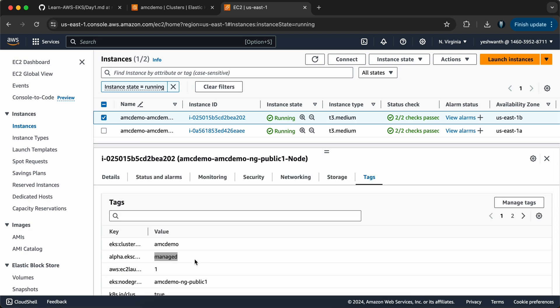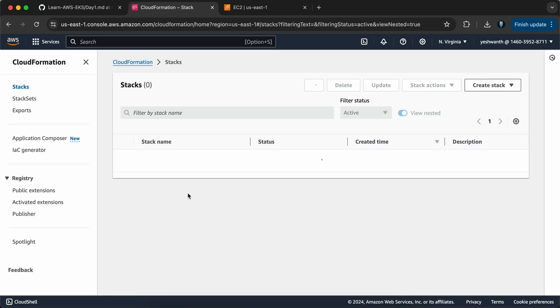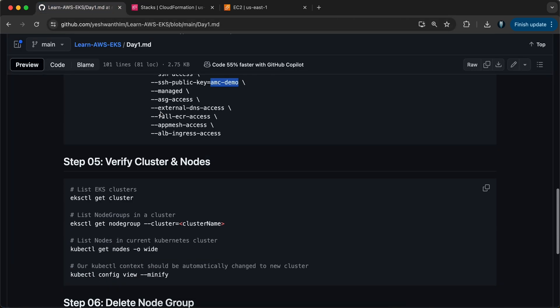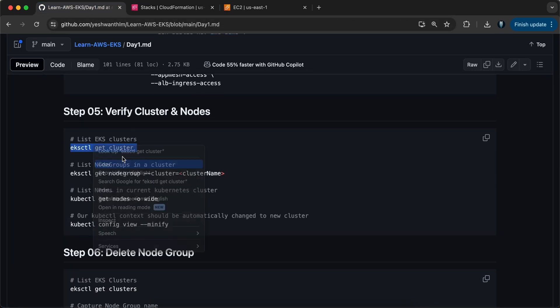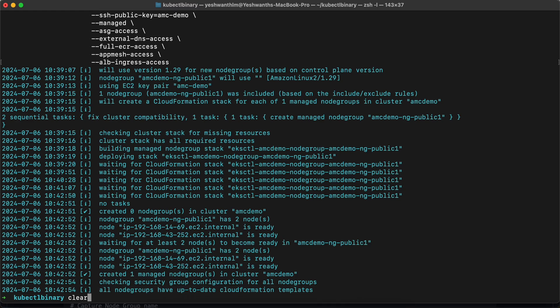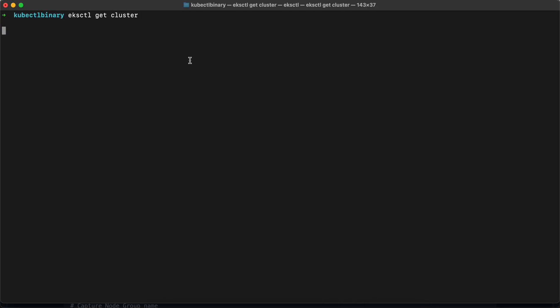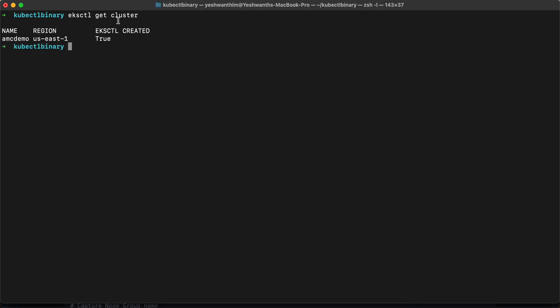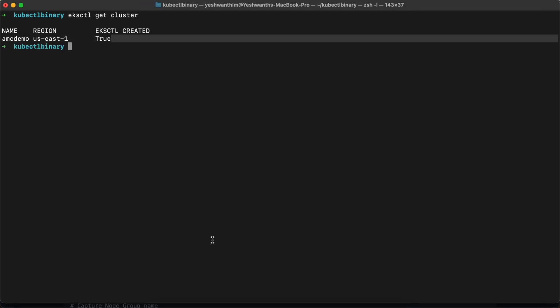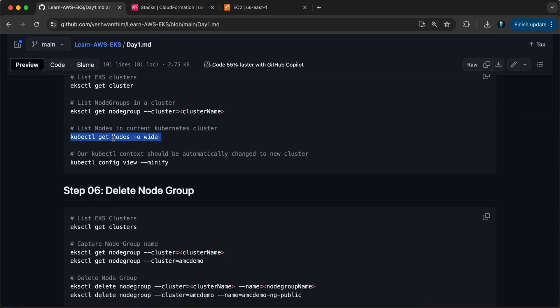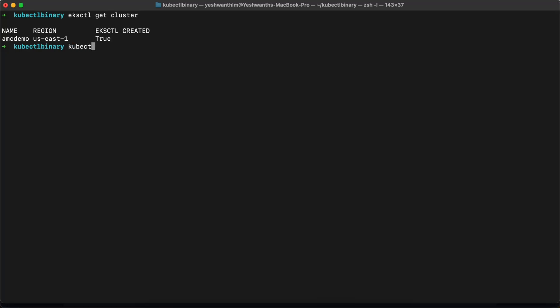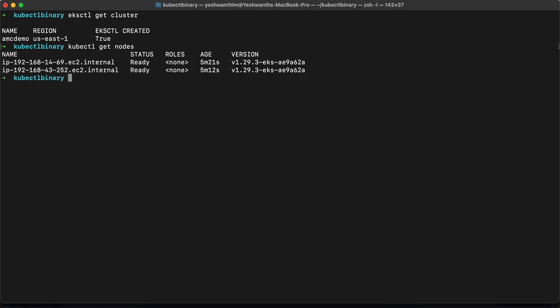This is how you create the node groups. You can verify the CloudFormation stack too — it will be in complete state. Let me run `eksctl get cluster` to get the cluster details. We are getting that. Next, let's run `kubectl get nodes` — you should see two nodes with their IP addresses. If you see here, these are the two nodes.